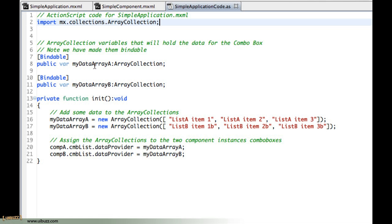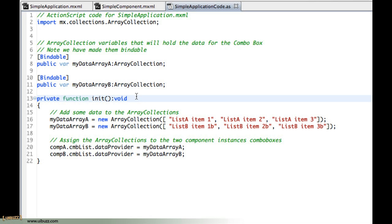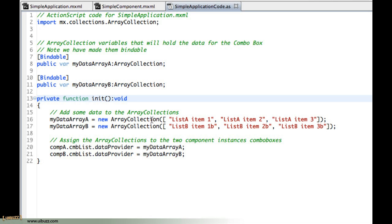If we go in here you can see here's that function that we have, that init function that's called after the application is built. And so the only other changes I've got here: I've got two bindable data sources, I've got a myDataArrayA of type ArrayCollection and the same thing again myDataArrayB of type ArrayCollection. And when the init function fires I'm just populating each of these arrays with some data.